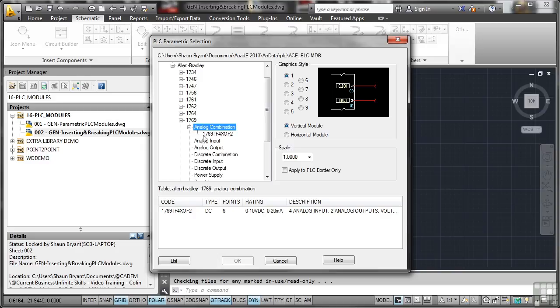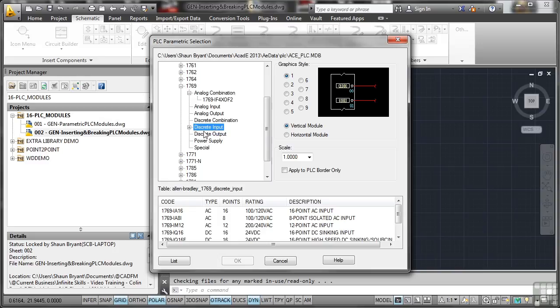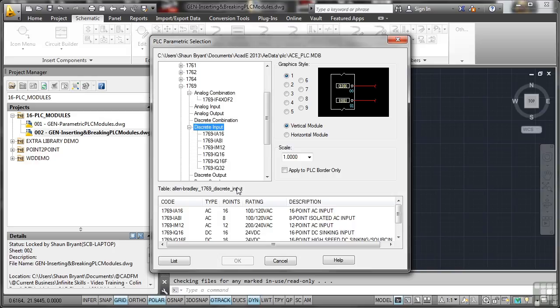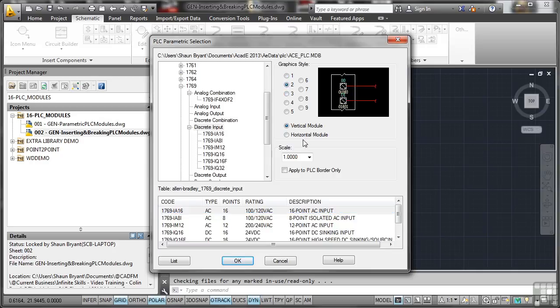Now what I'm looking for here is one with a large number of points on it. So I'm just checking the list. And if we look here in this discrete input section, I've got some 16s. That's what we're looking for. Something with like 16 points on it. I'll go for my favorite style there, which is 2.